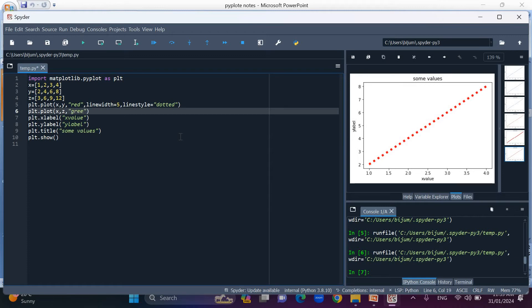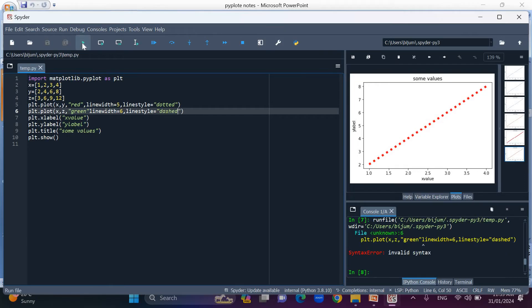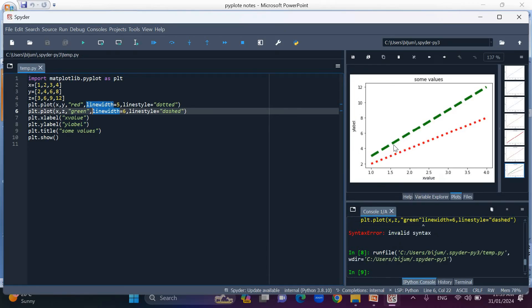For the second line, the color is green, line width is 6, and line style is dashed. Then we run the code. The output shows a dashed green line.